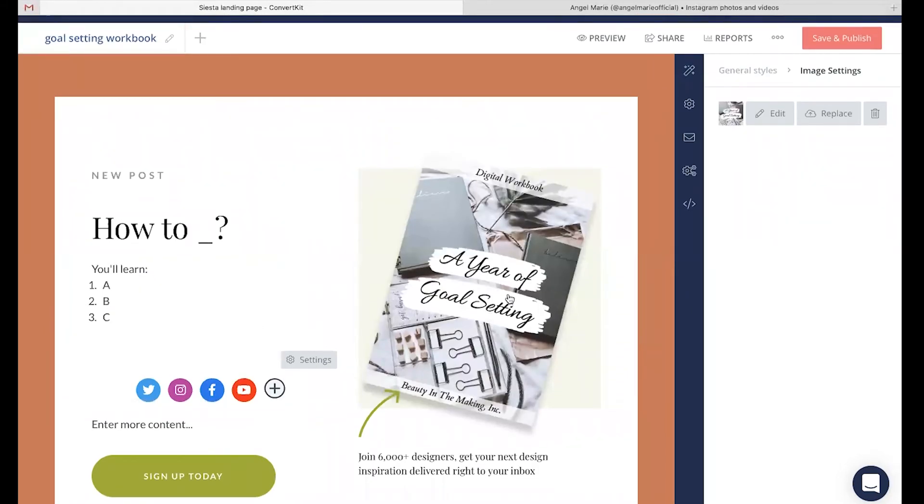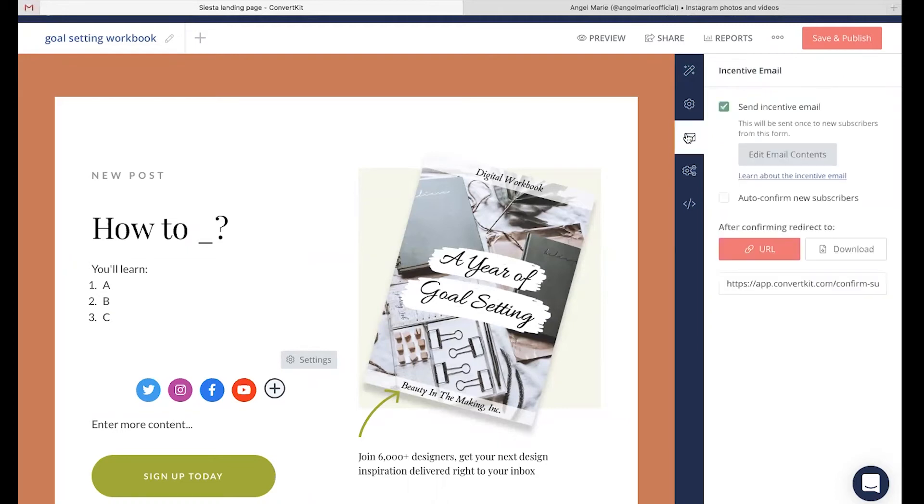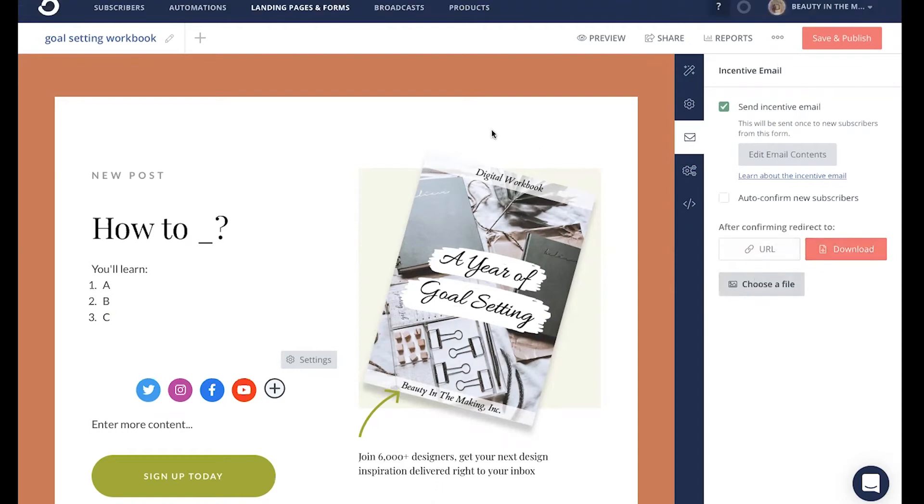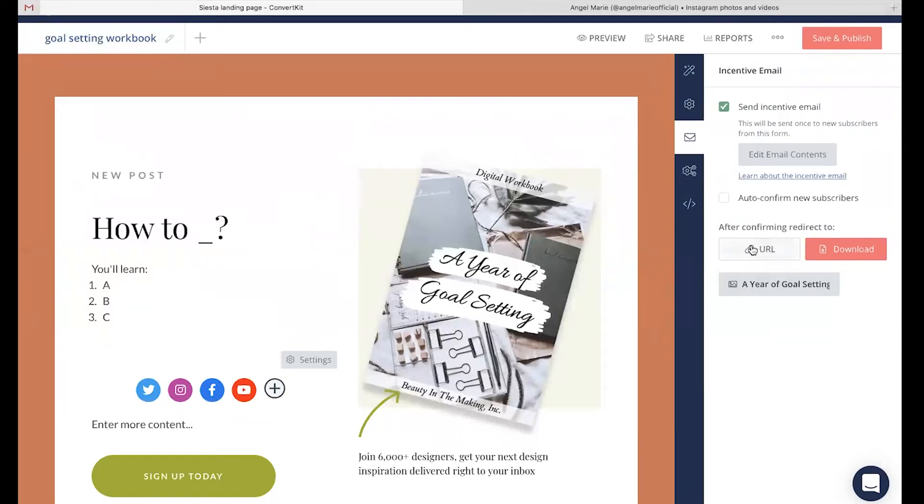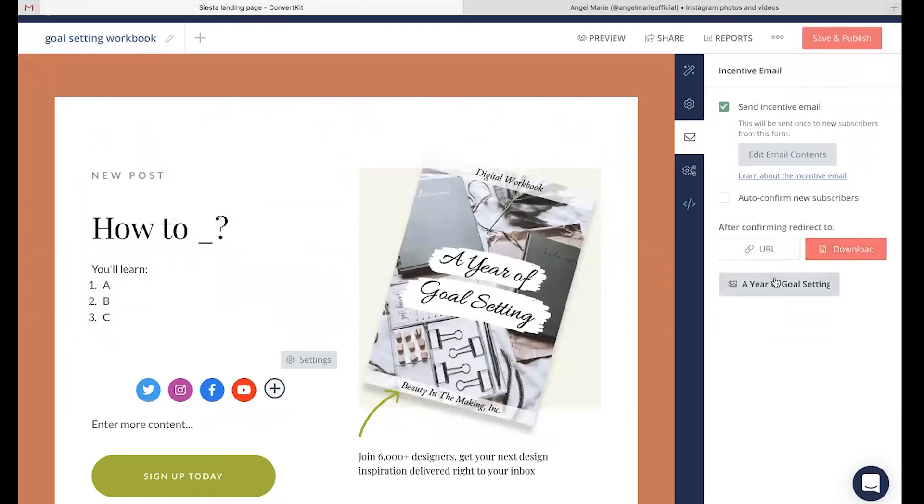All you're going to do is head to the mail icon on the right-hand side. You're going to head to downloads, click choose a file and upload your goal setting workbook or the free incentive that you are offering. Now, maybe it is a URL of some sort to your actual downloadable incentive. You then can include the URL right here as well. But for now, we already have our downloaded goal setting workbook attached.